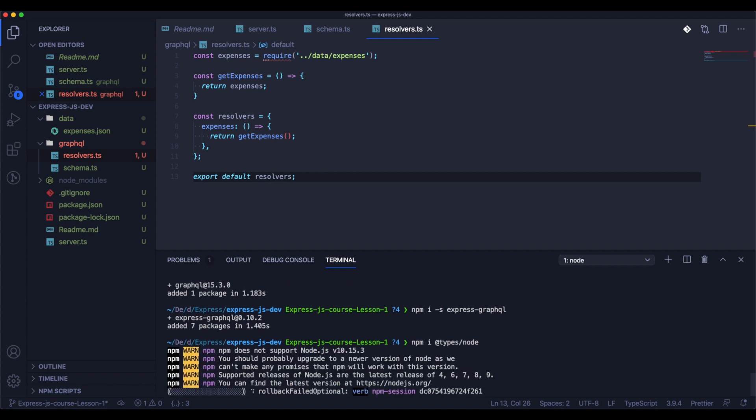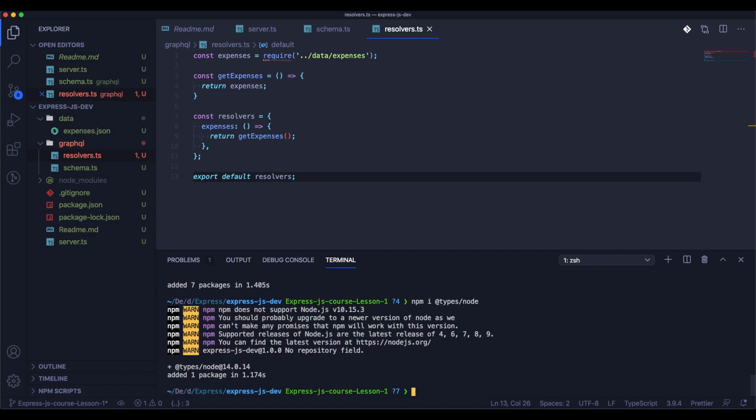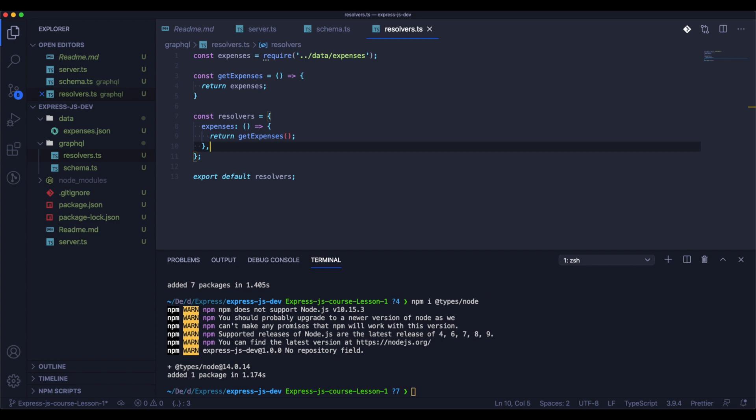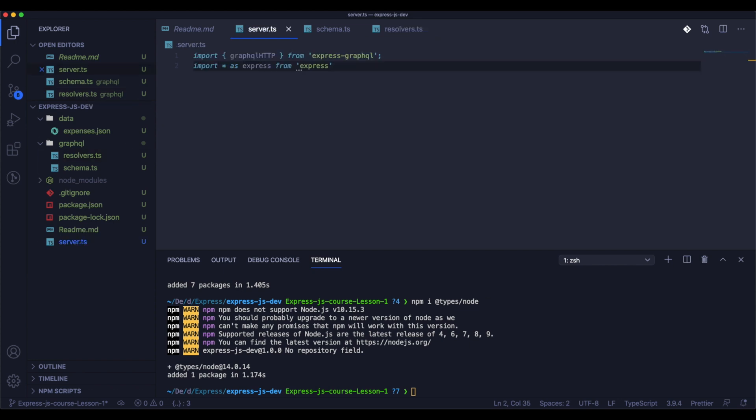Oh, actually I almost forgot, we need to install the types for TypeScript for Node.js so we will be able to use the Node.js methods inside TypeScript.